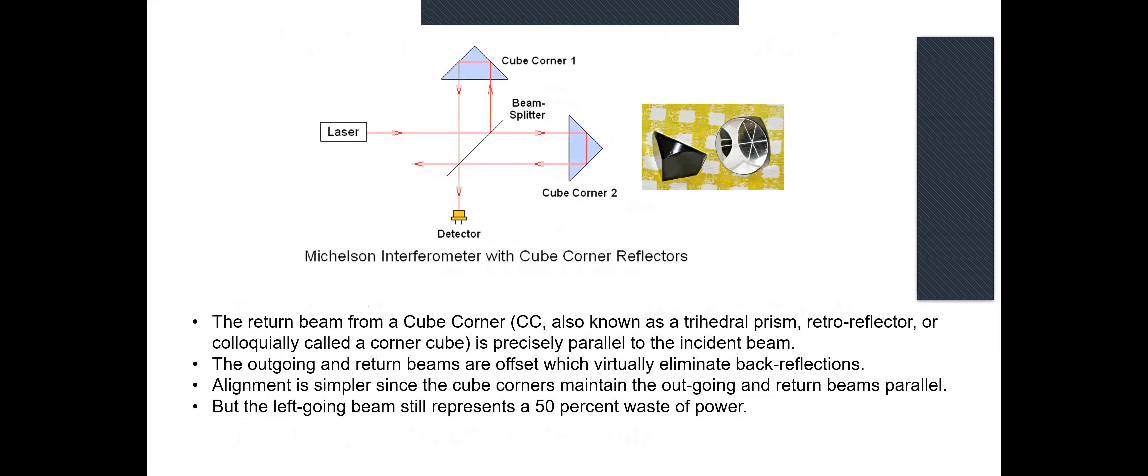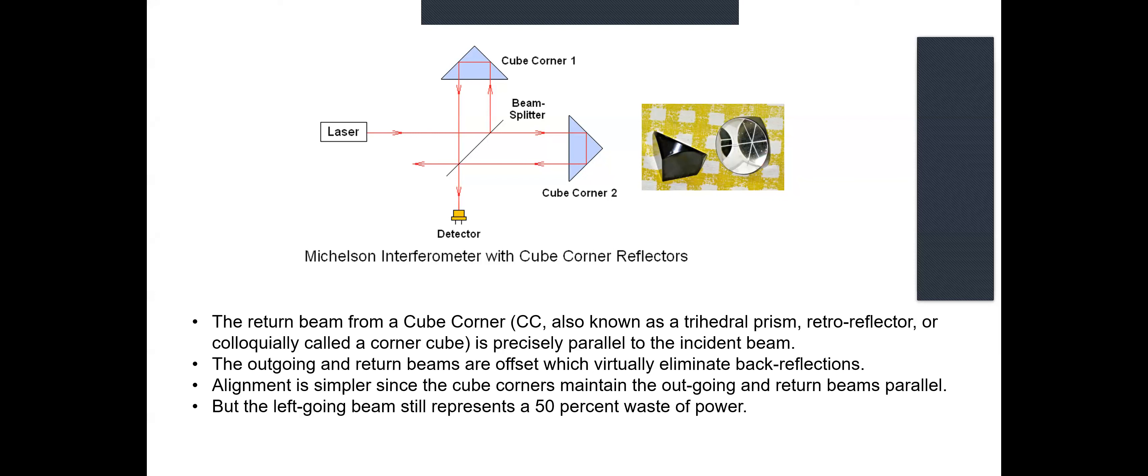So the first improvement is to replace the simple mirrors with what are called cube corners or retro-reflectors or trihedral prisms - they're all the same thing, or colloquially called corner cubes. I just think of them as a corner of a cube cut off and used as an optical reflector. Now the return beams, reflected beams do not come back into the laser. They're offset by some arbitrary amount. But there's still a waste of power in the return beam going through the beam splitter.